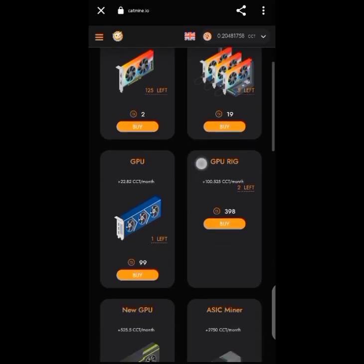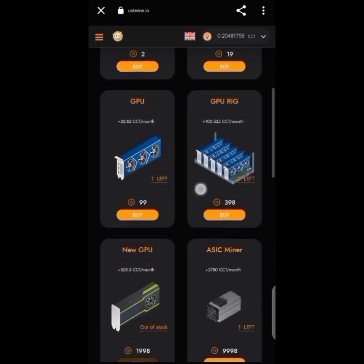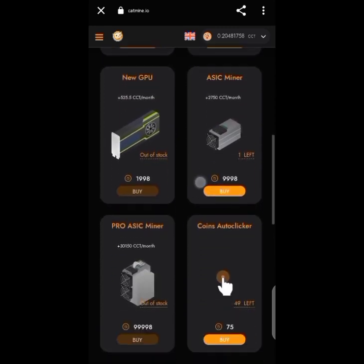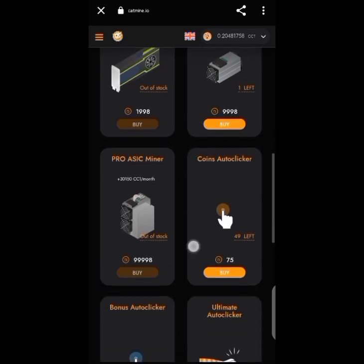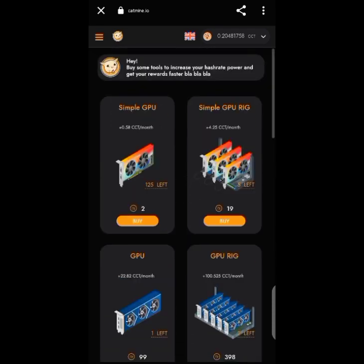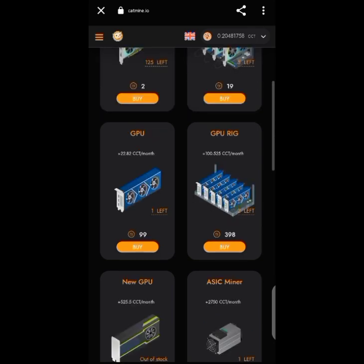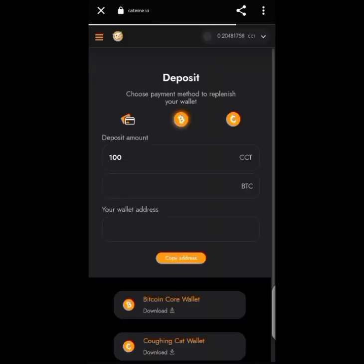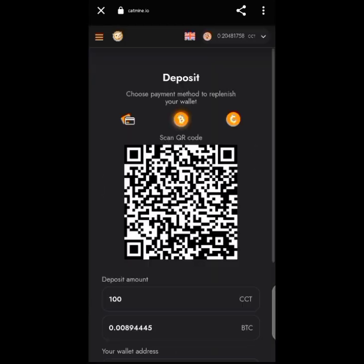In the shop, you just click 'Buy' and choose the mining rig you want based on your capacity. The first one costs 2 tokens, the second is 19 tokens, the third is 99, then 298, and so on.